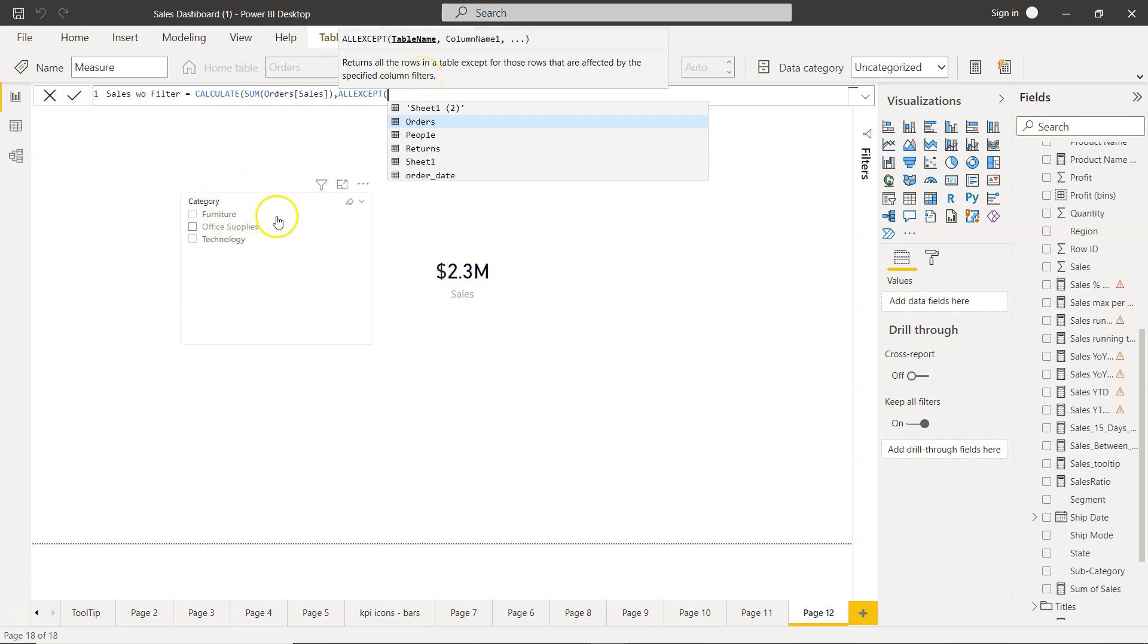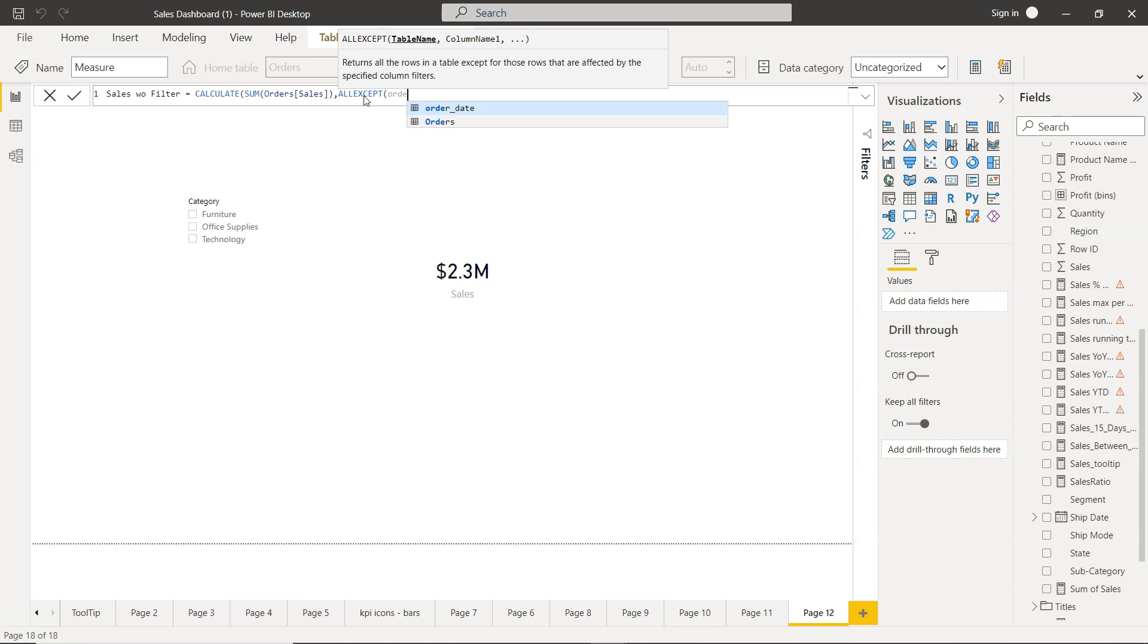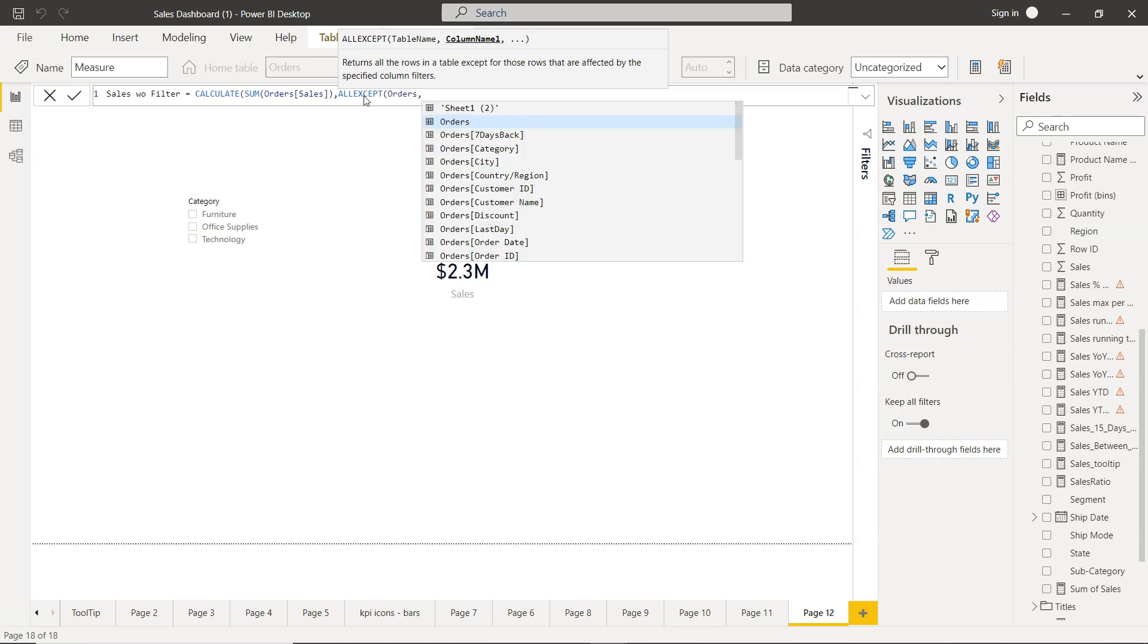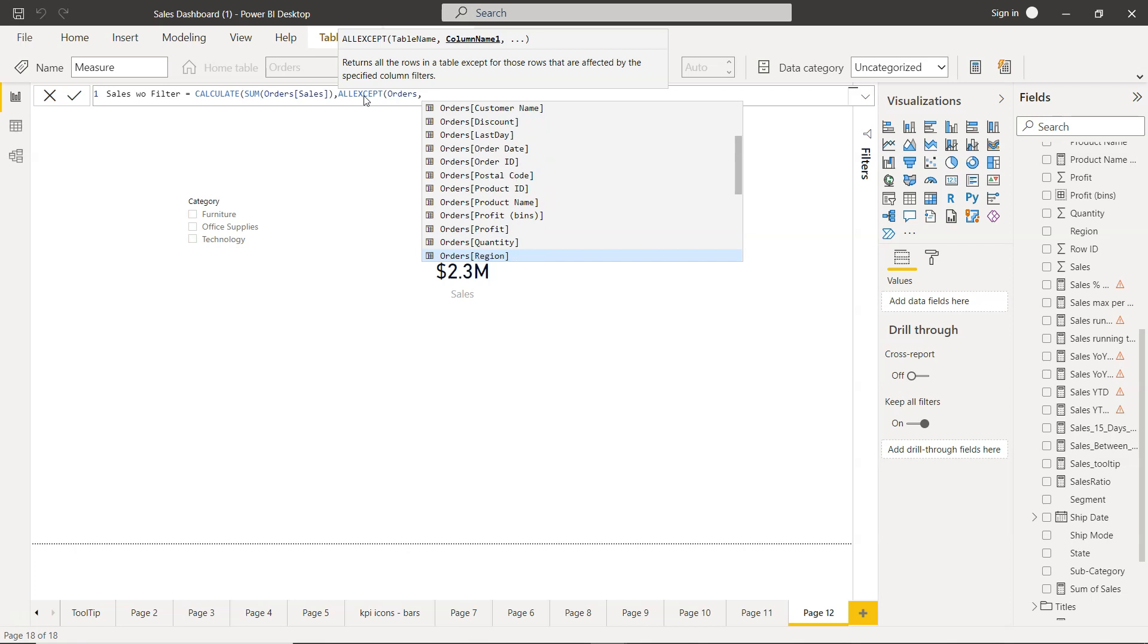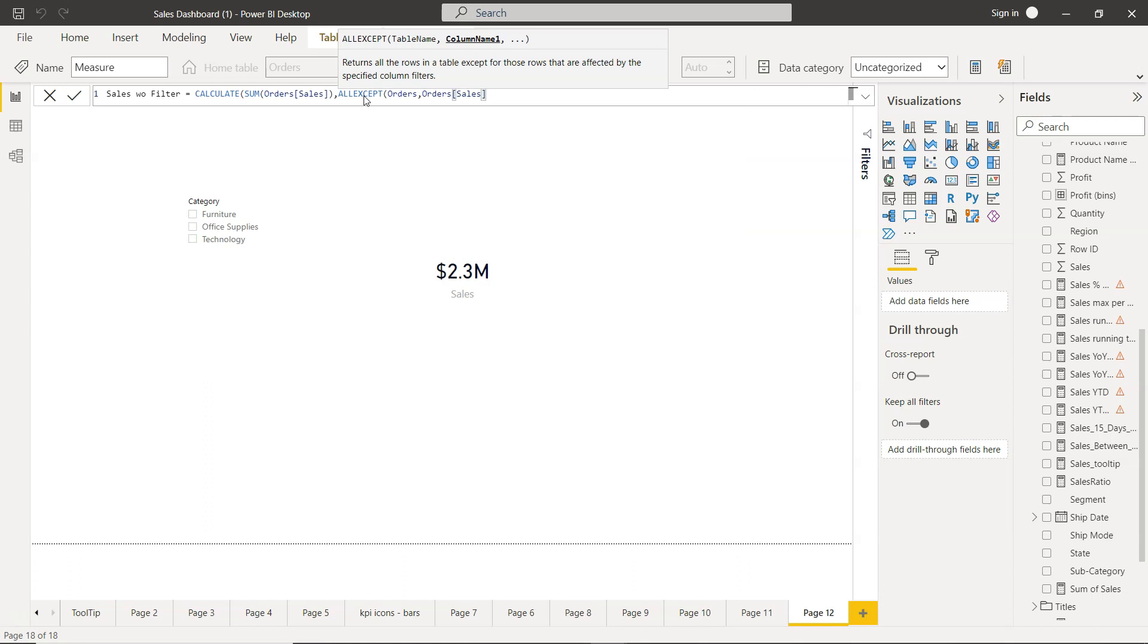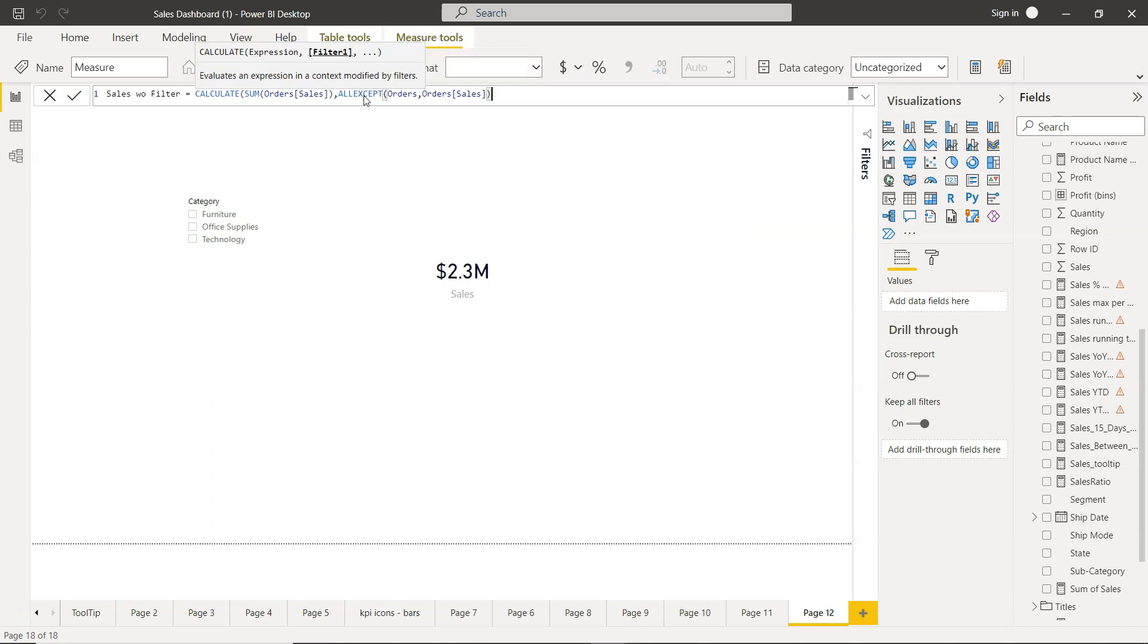So basically, the ALL EXCEPT function will remove the impact based on the column we specify. Here first we need to specify the table which is Orders, and on what column we want to remove the filter. So we don't want the filter impacting the calculation. We close this.